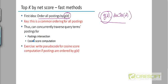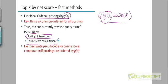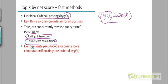Anyway, before we come to that, notice or verify to yourself, convince yourself that the postings intersection can still go on as before. The only difference is, instead of ordering with respect to doc IDs, we are ordering with respect to the goodness score. But the pseudocode is going to look very, very similar. The only difference is doc IDs will be replaced by the goodness score. Everything else remains the same.